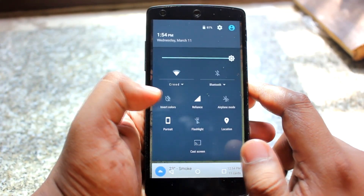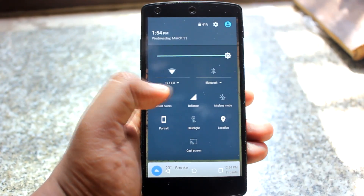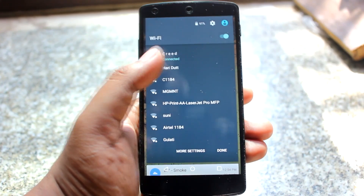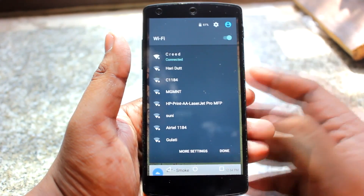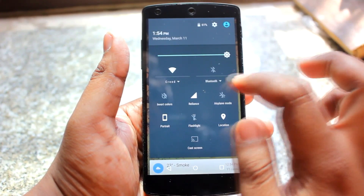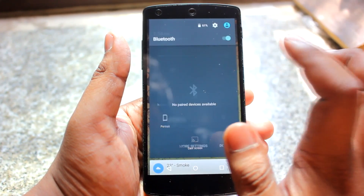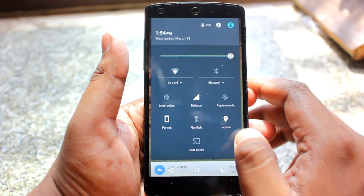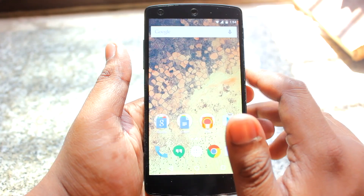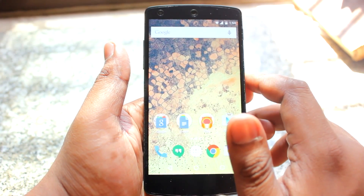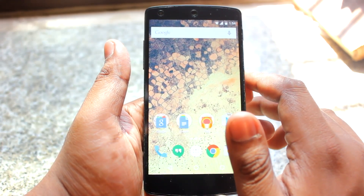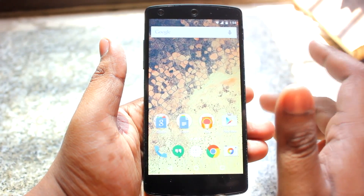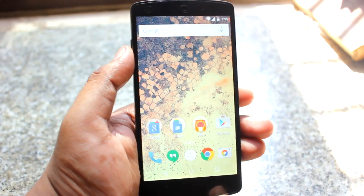The first change is on the notification panel — now all nearby Wi-Fi hotspots show up there, and the same goes for Bluetooth. That's new in 5.1. The next change is HD quality audio and dual SIM support.